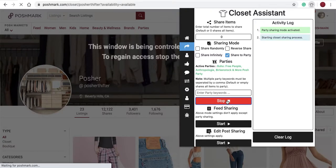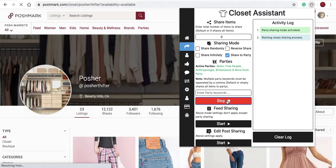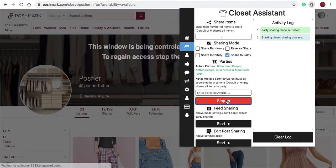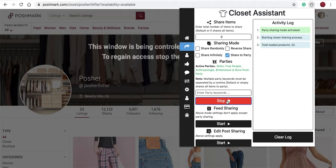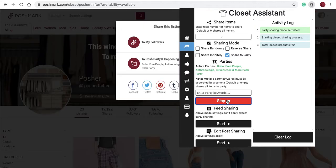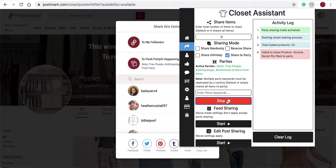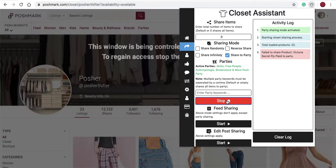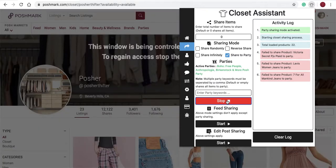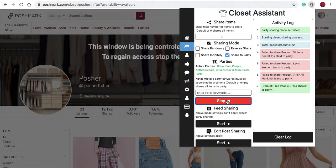Select Start. You'll see the Closet Assistant has loaded 22 products. You'll receive failed messages on items that are not supported by that party. Here you'll see Victoria's Secret items, Levi's, and a 7 for All Mankind have not been shared.